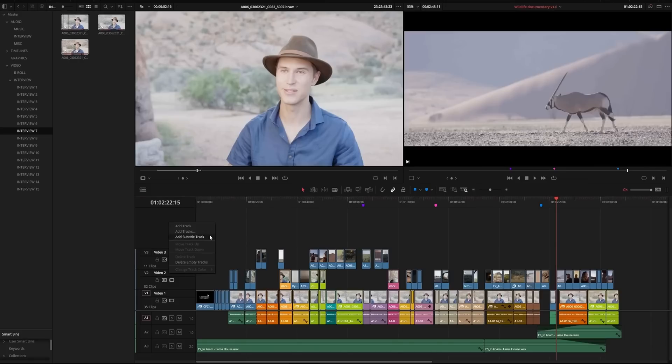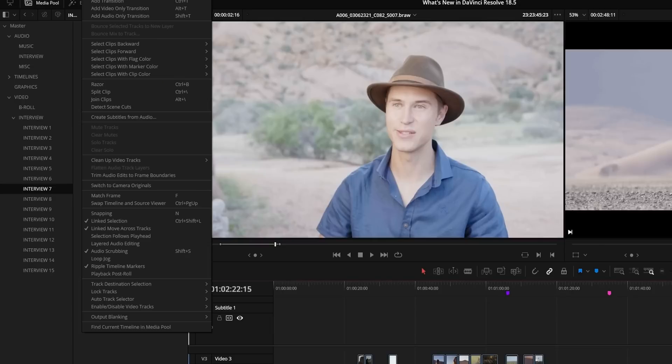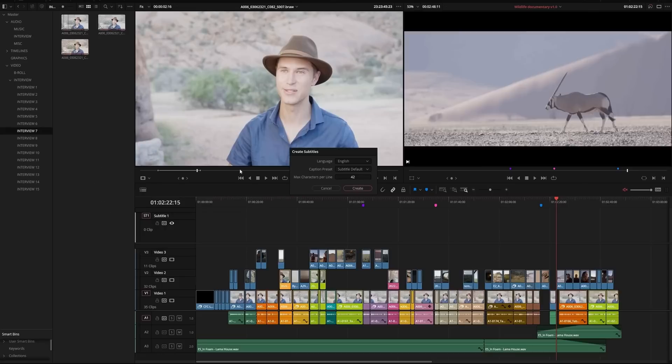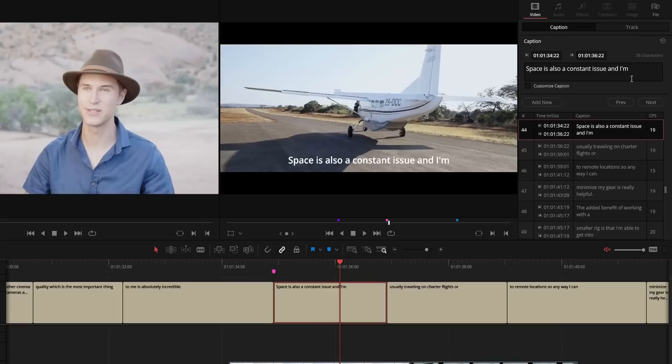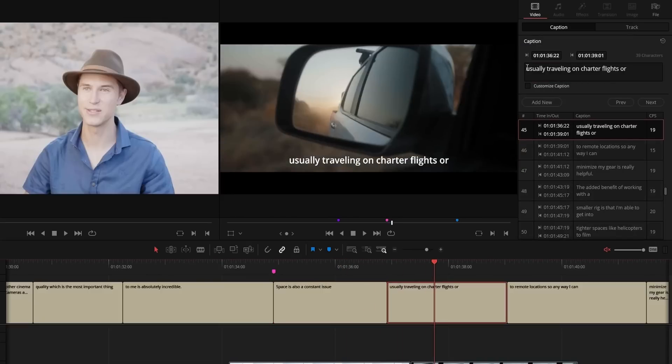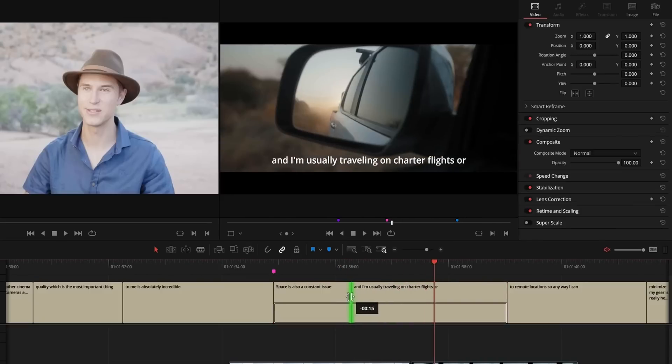In my 'what to expect' video for Resolve 19, hands down the most requested feature was better captions — auto captions just like Premiere has. It's kind of funny because it seems like Premiere and Resolve released the same feature on the same day, basically building in Descript-type features. As soon as you import all your footage, you can automatically transcribe and have captions for your entire video. Then of course you can go in and change all the styling — nice clean simple captions on the bottom, or that Mr. Beast style with big, vibrant colored crazy font text.